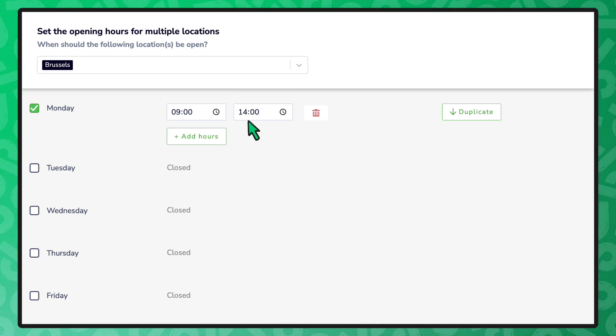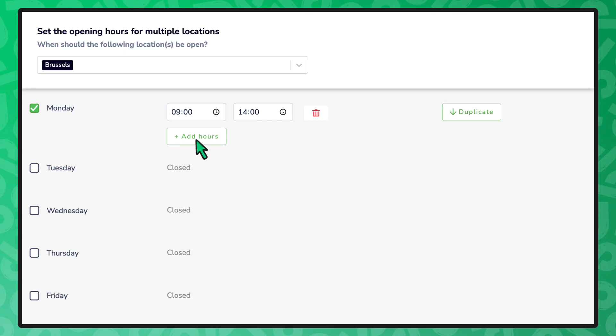If you have a break in service, select the Add Hours button again to specify the second opening hours.